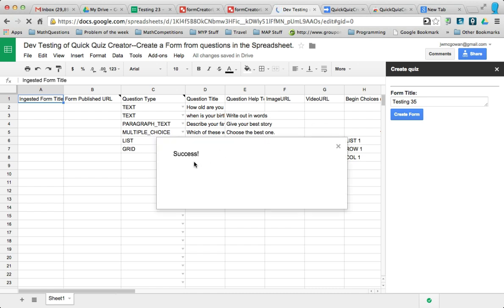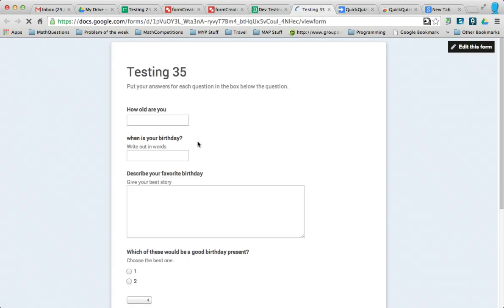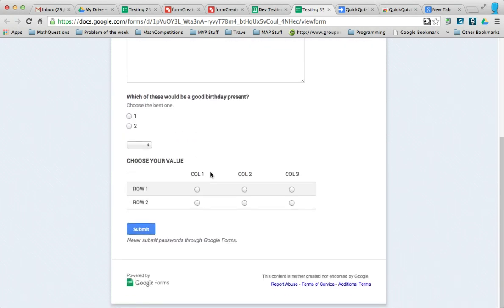It'll tell you the link to your edit form and the link to your published form. So when you click on either of them, especially the published form, you can see that it creates the form with the questions, and it even has your hover text, and I'm pretty excited that it does.